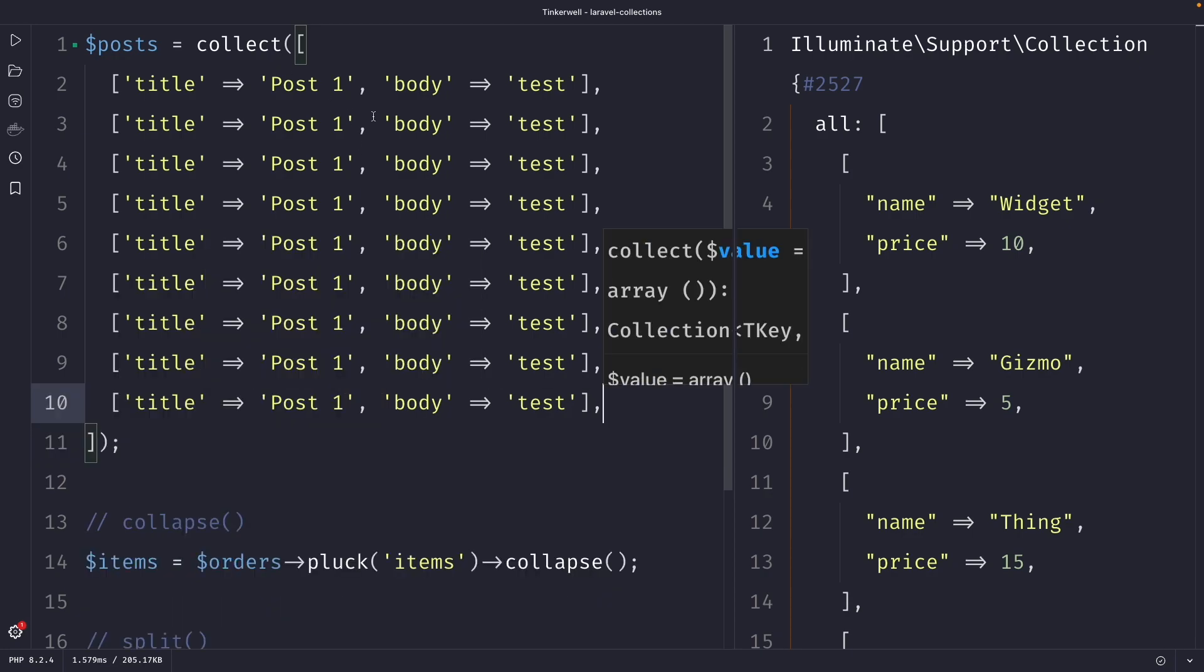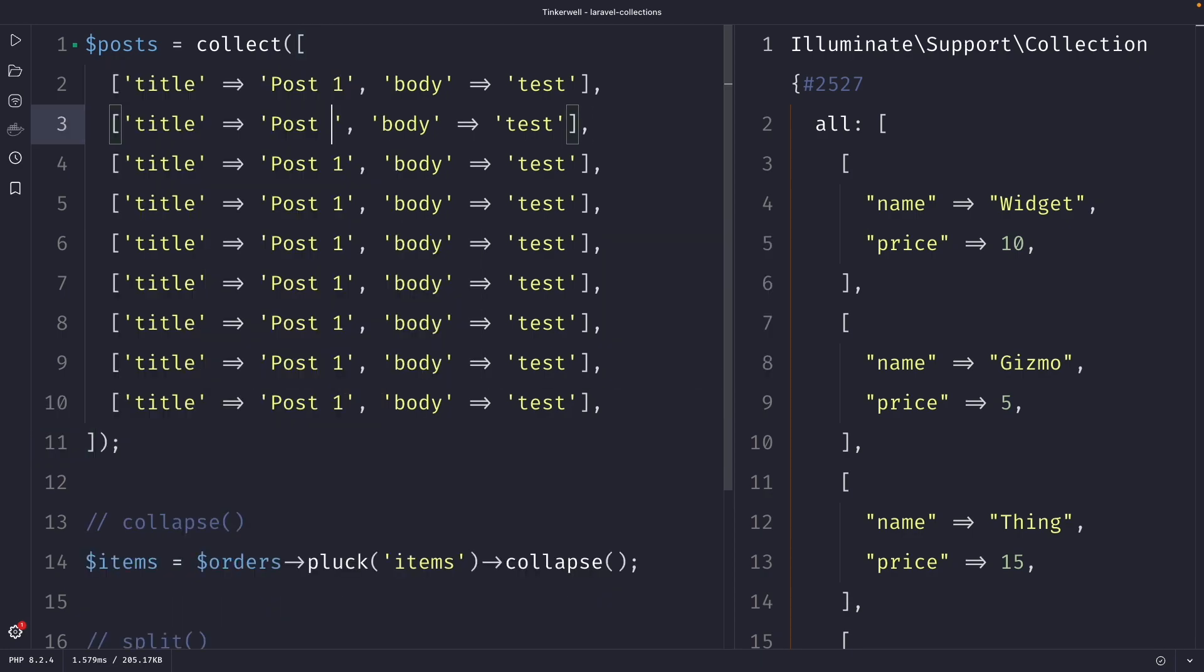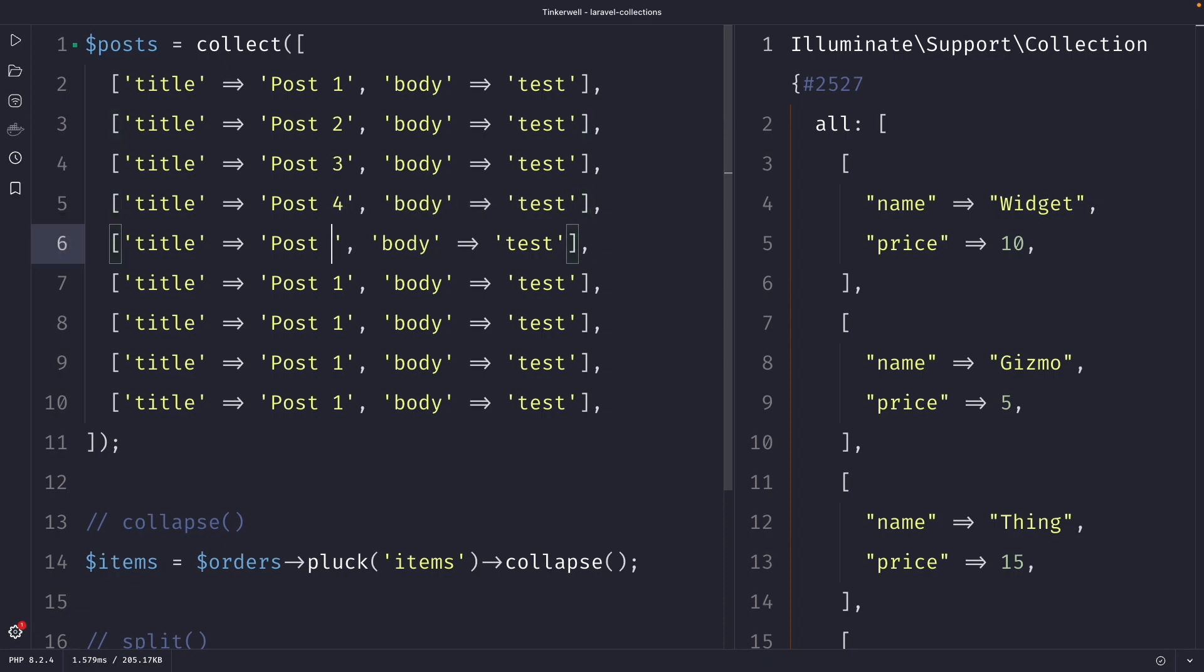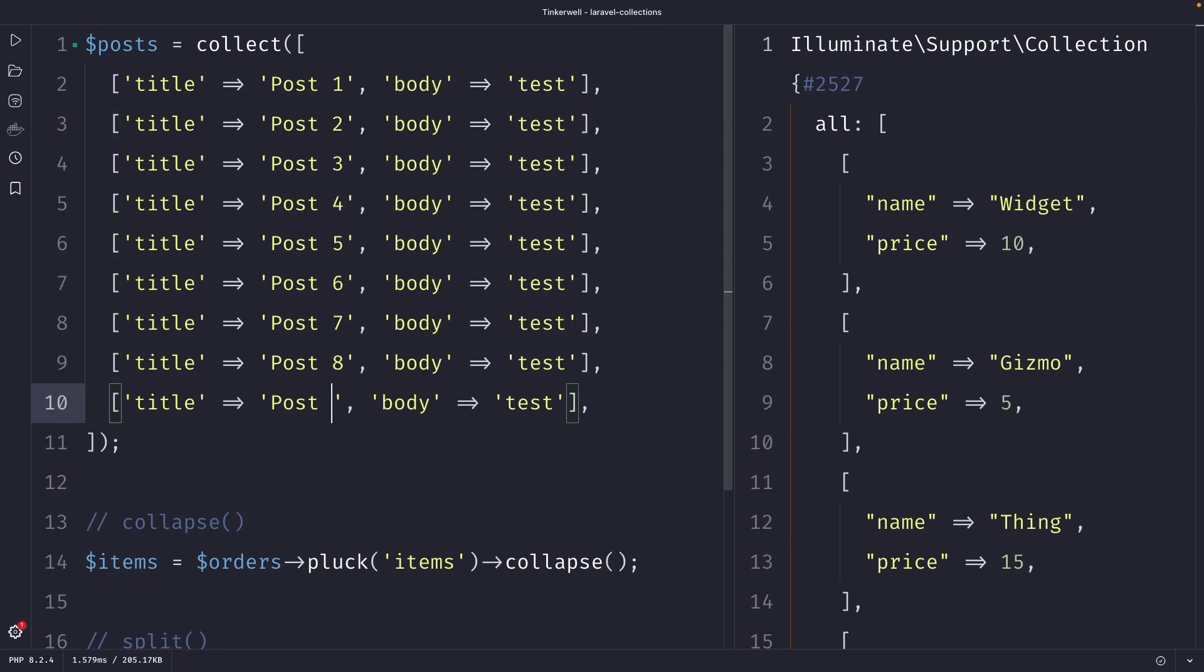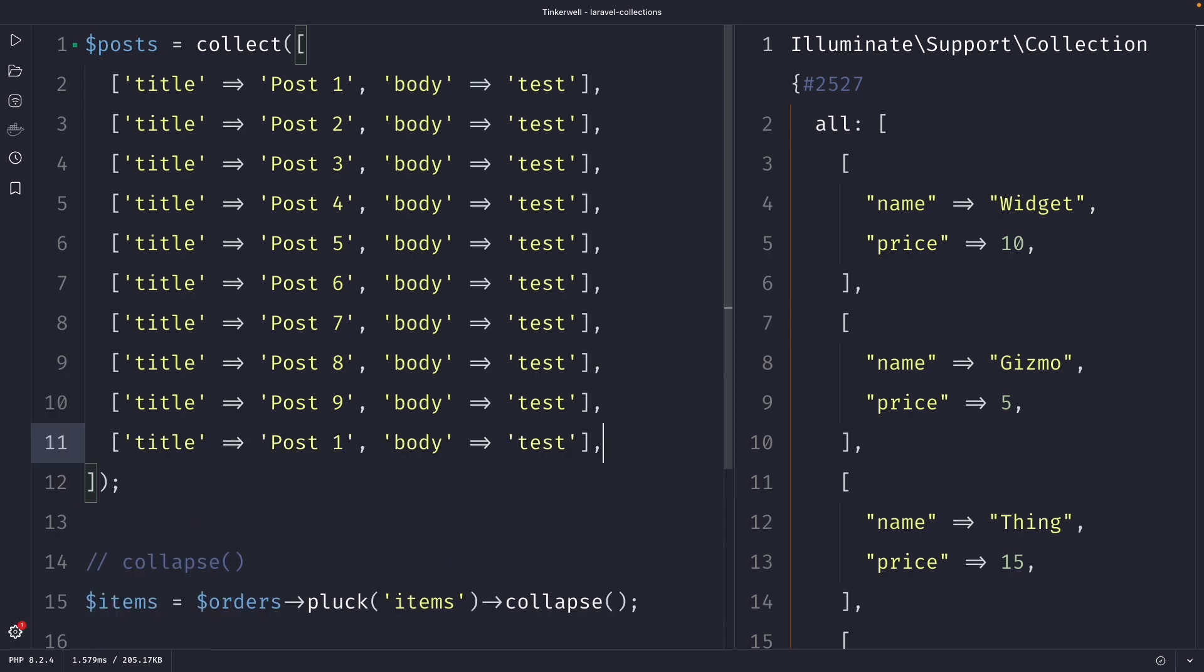I'm going to duplicate this array and rename the titles from post two through post ten.